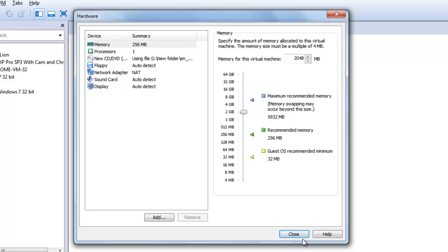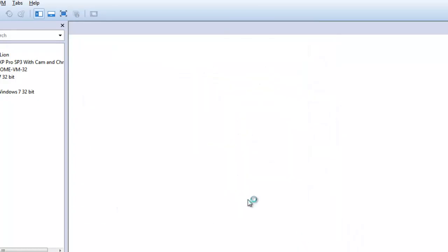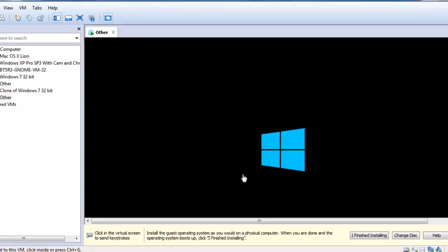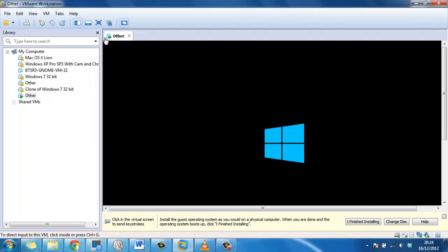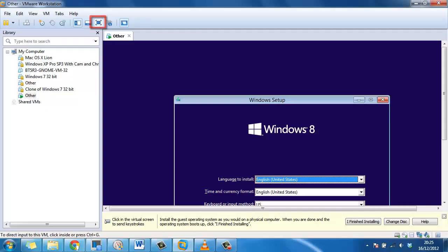Click Close. In the VMware Workstation window, Windows 8 will start to boot. Maximize the window to make the installation easier.